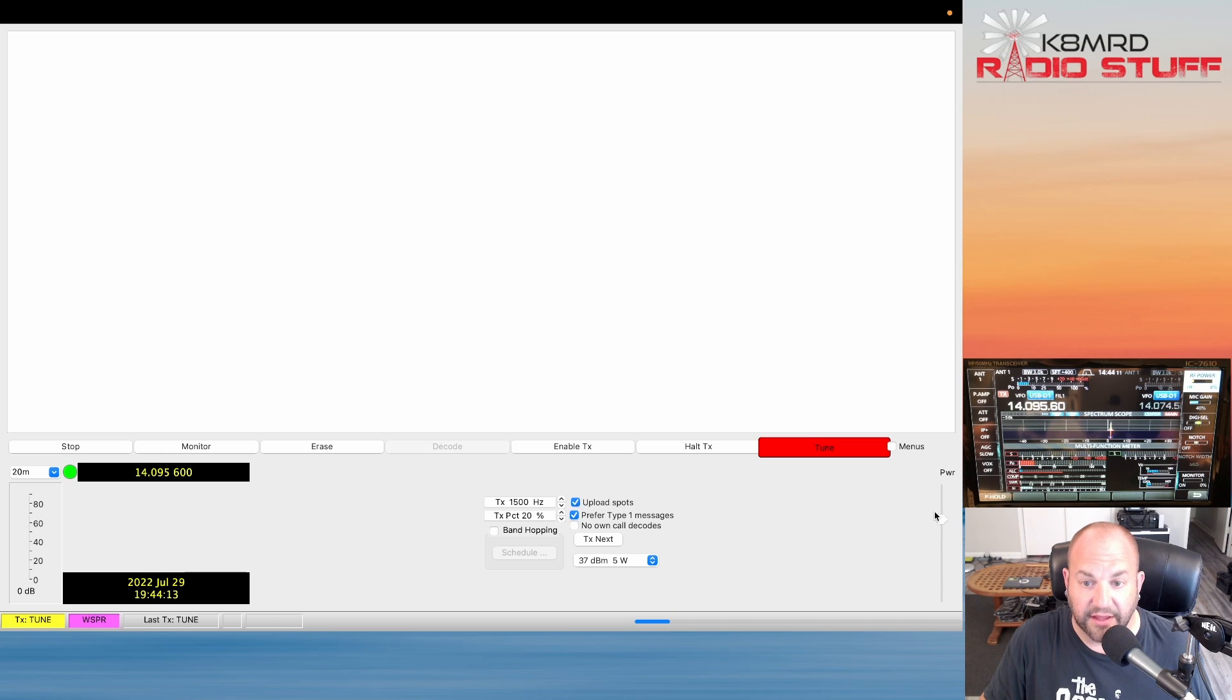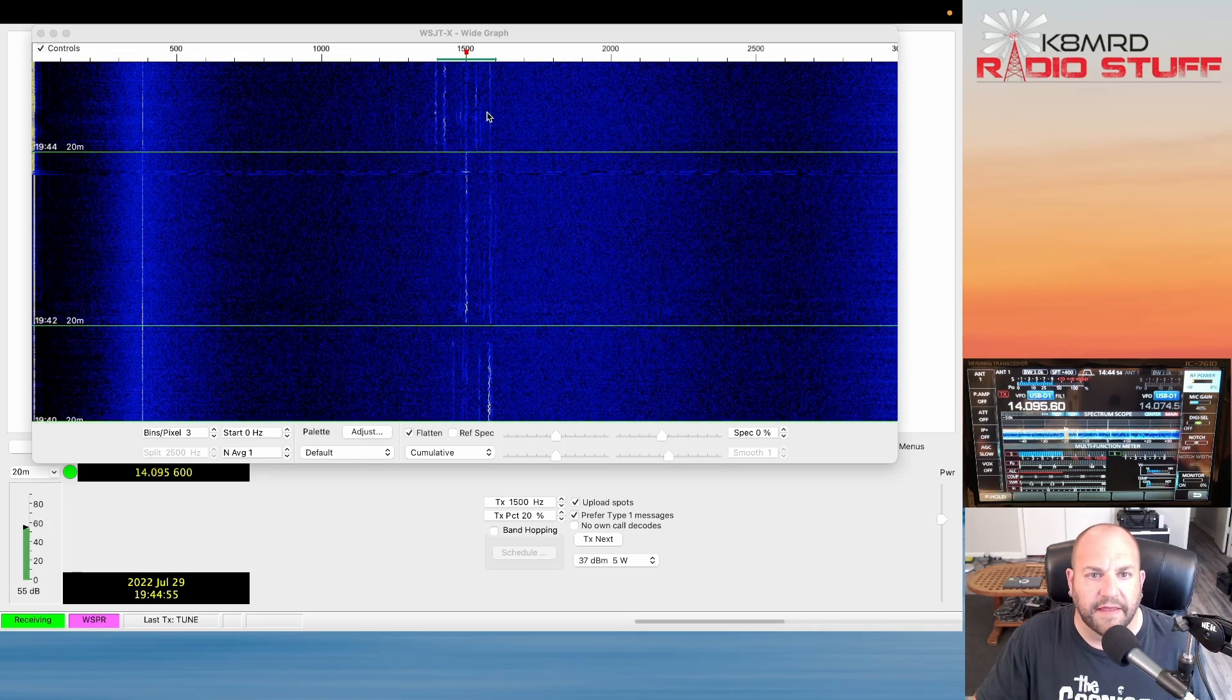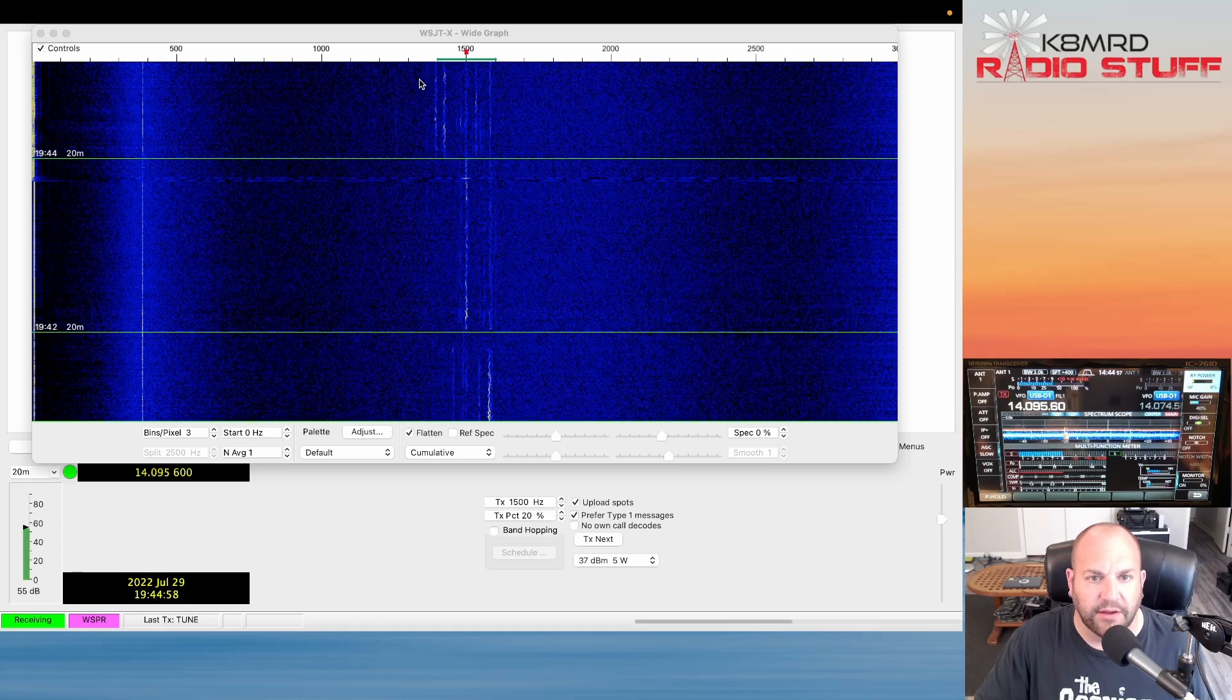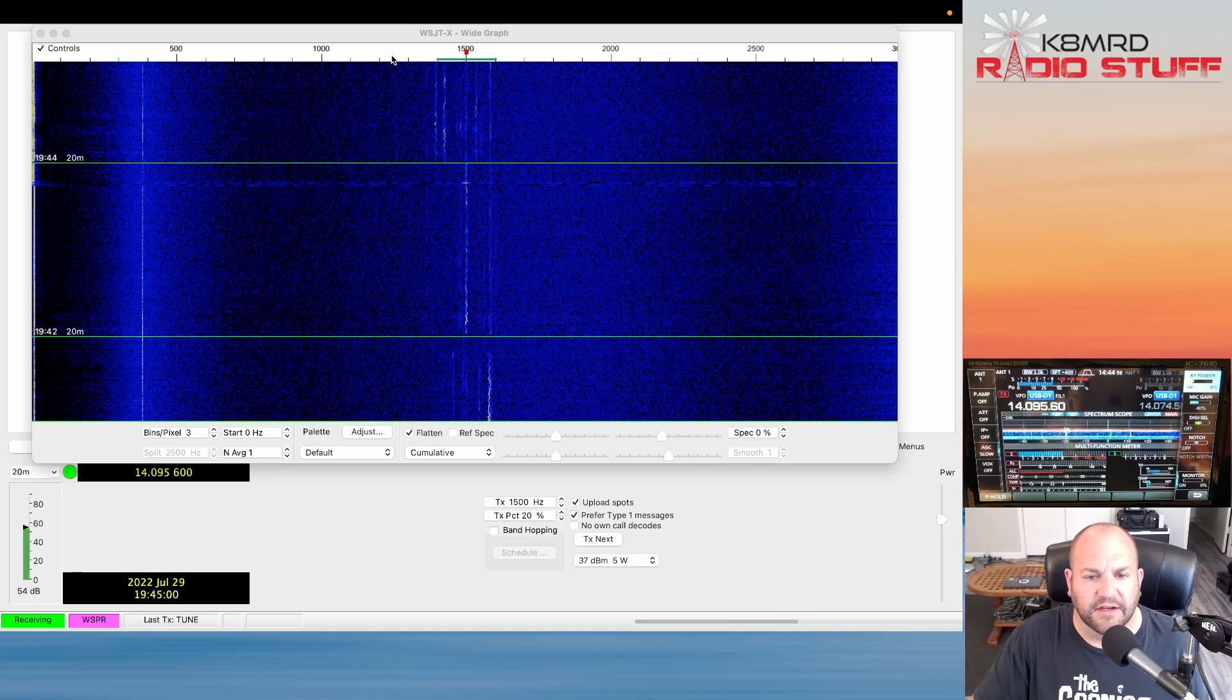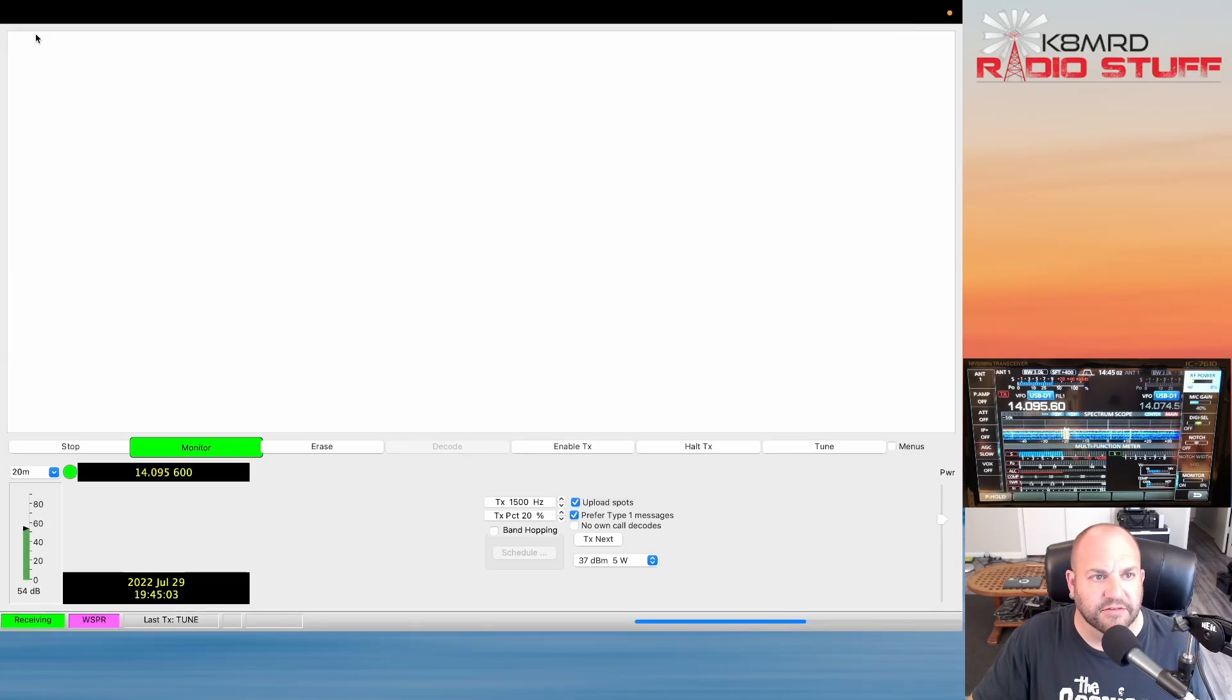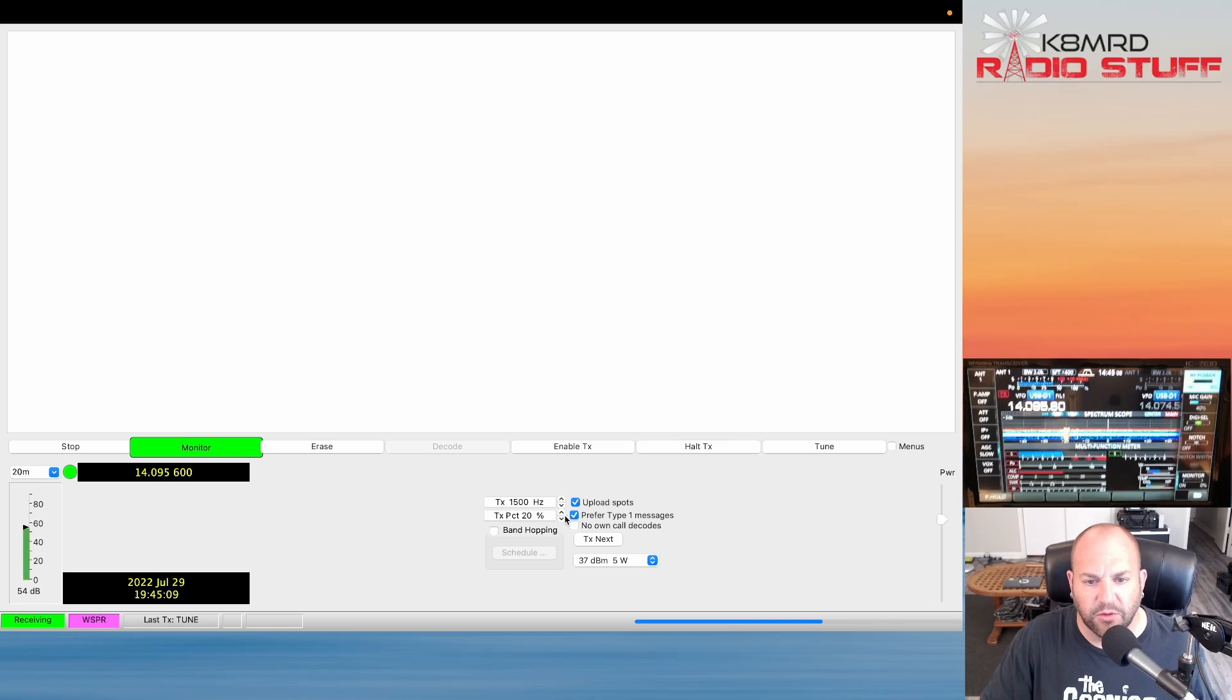A couple things to note here: right in the center you can see we have the transmit frequency here, and that's just the bandwidth here on the waterfall. I've never needed to change this. I just always left it where it is and I've had great results, but that's where that is.